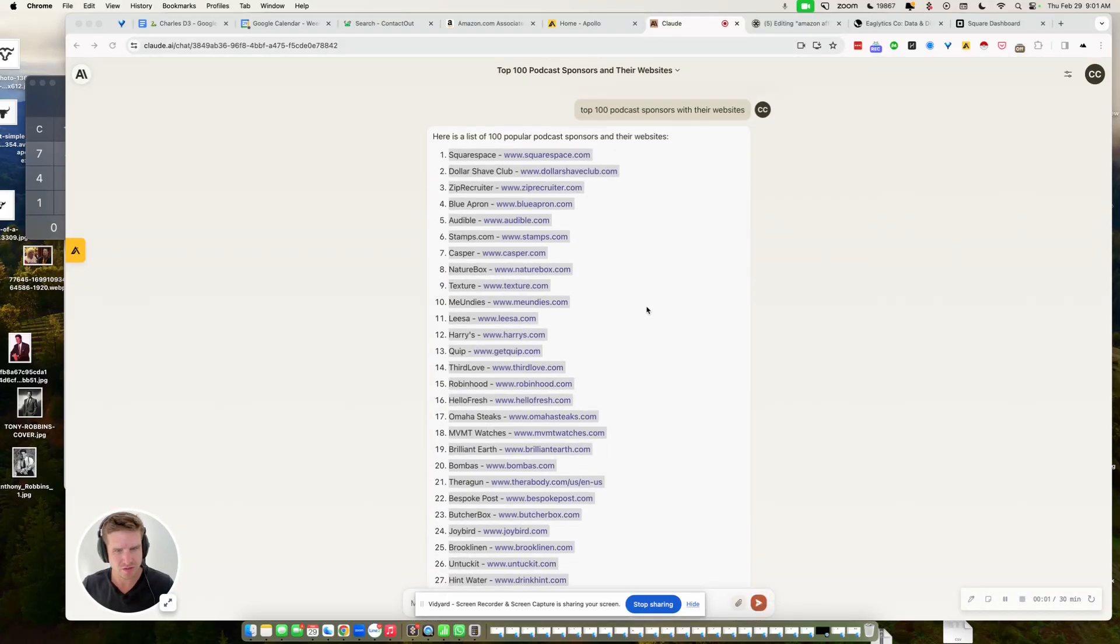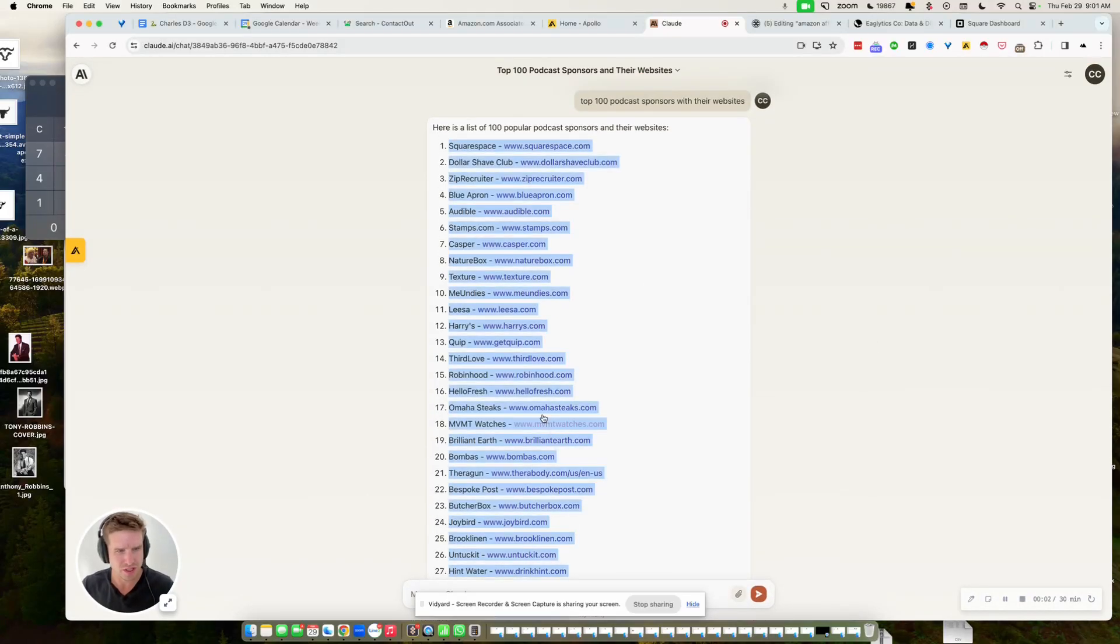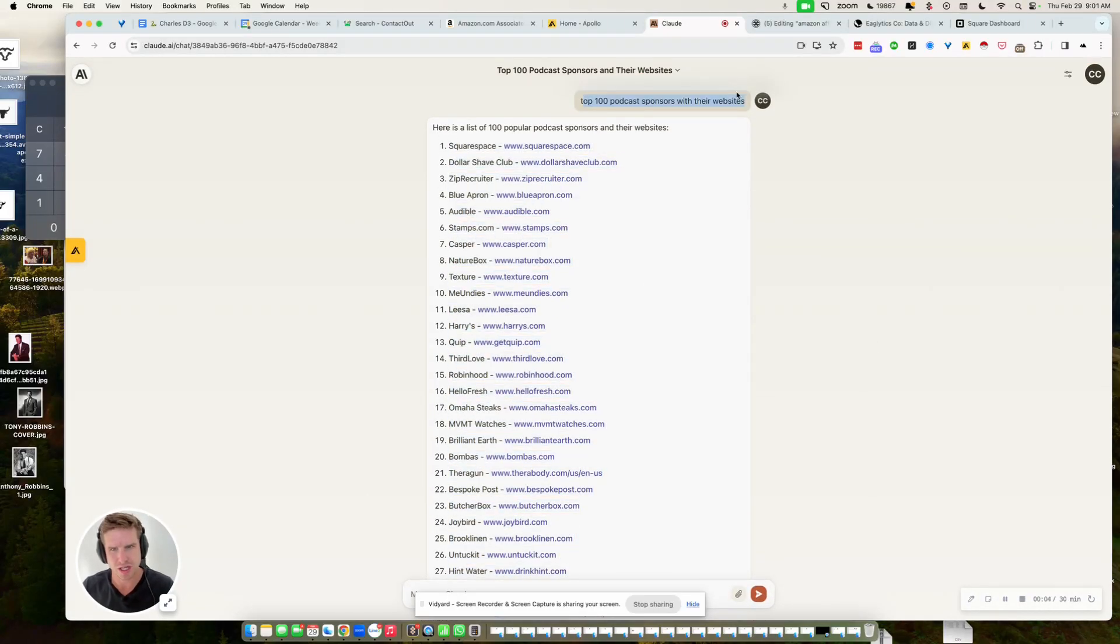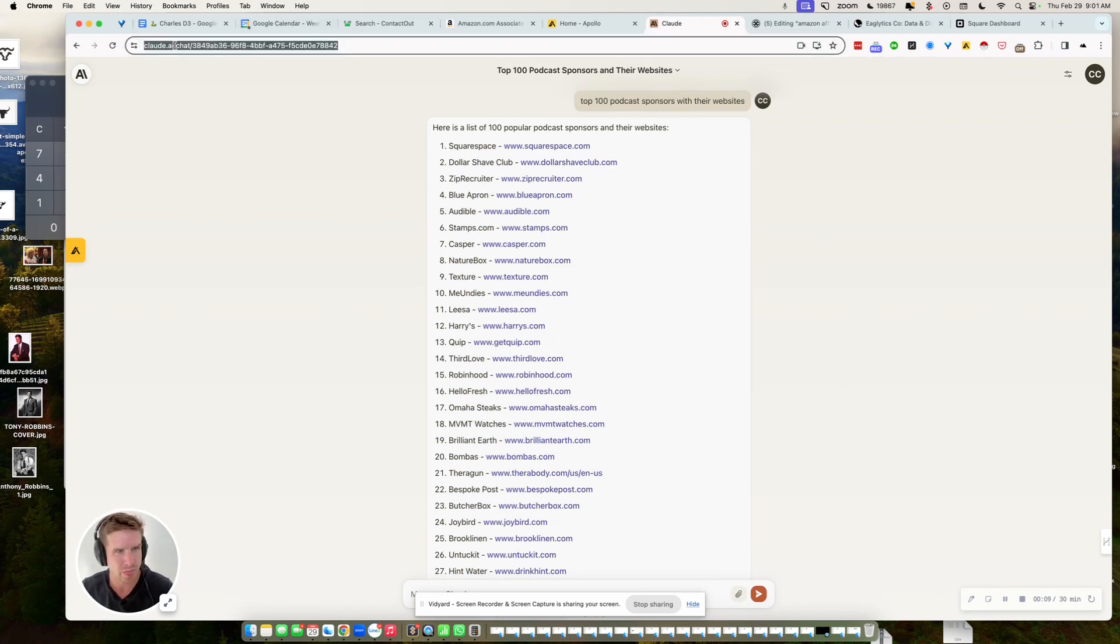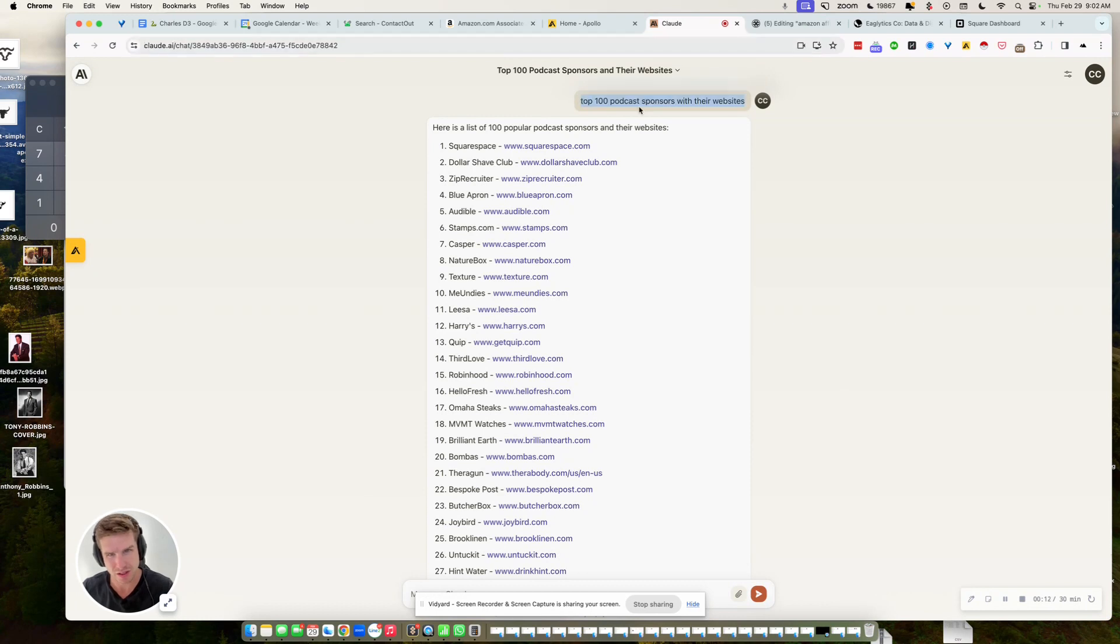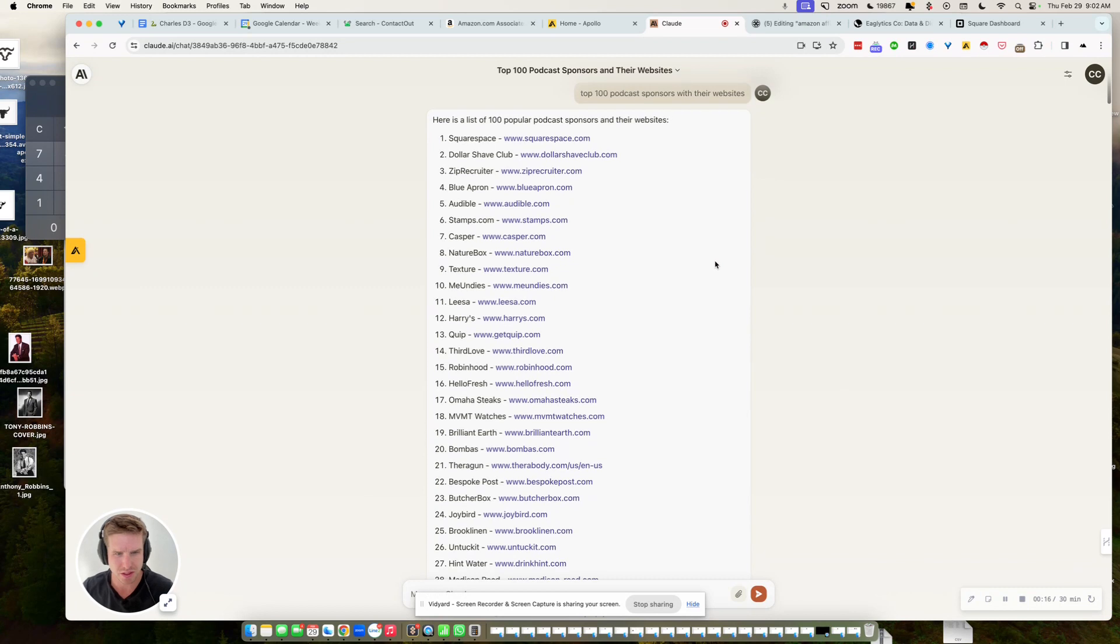Hey guys, the future of lead gen is also chatbot-led in my opinion. So for example, on Claude here, you ask it, in my case, top 100 podcast sponsors with their website, right?